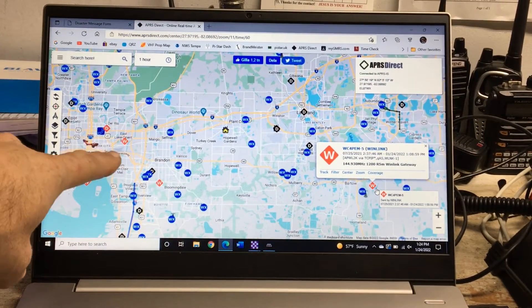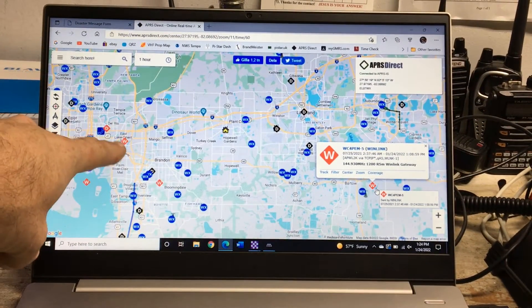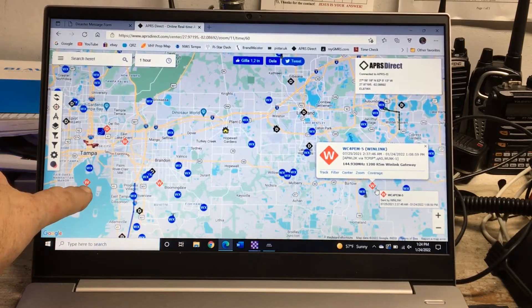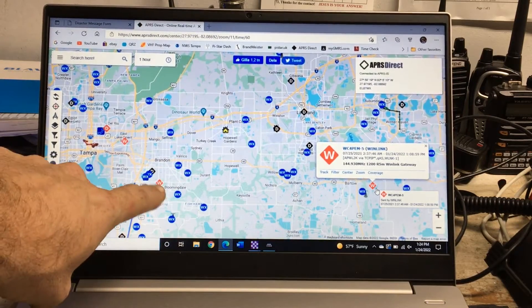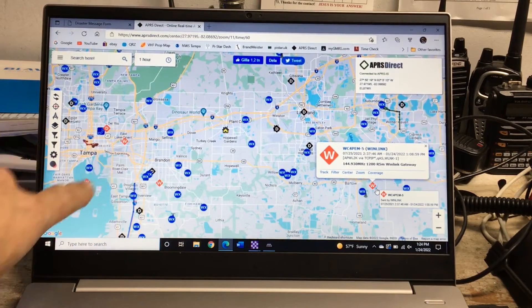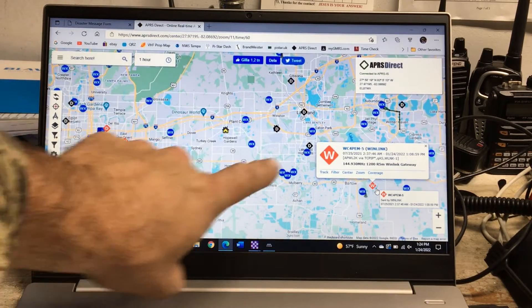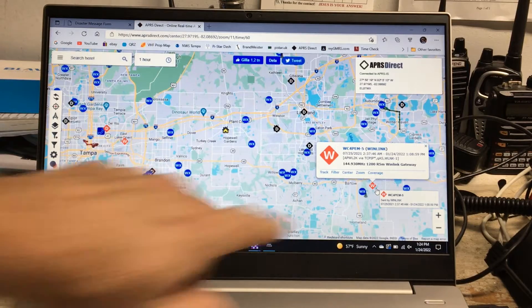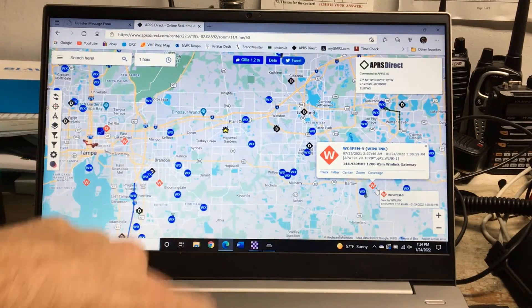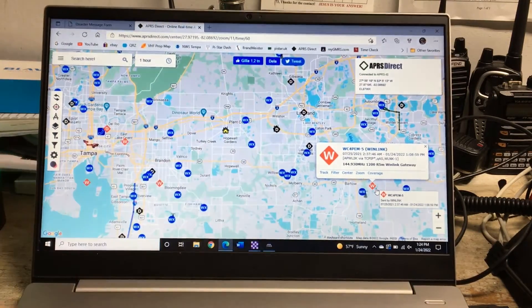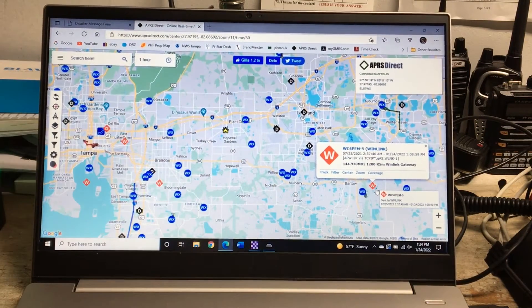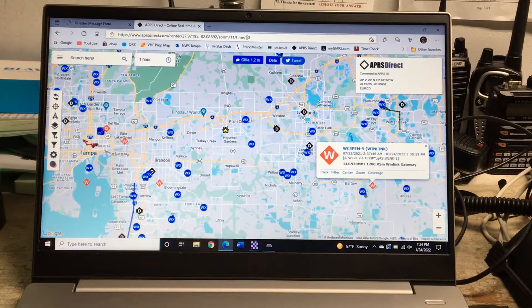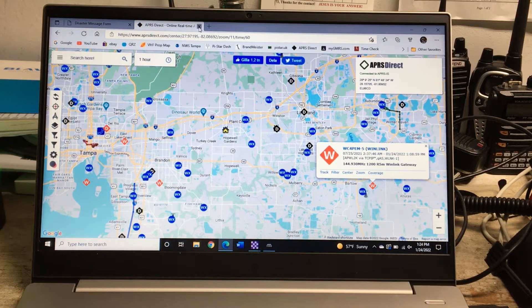As you can see there are other counties that also have them, over here in Tampa. There's other gateways that I might be able to reach from my home if this one is taken out.